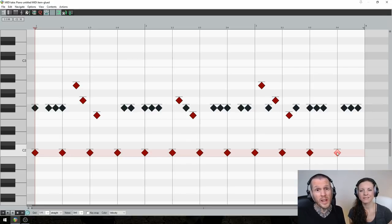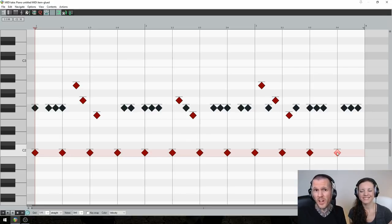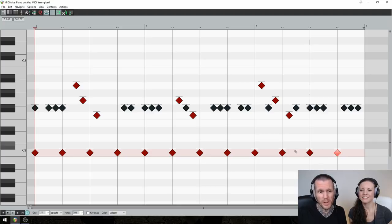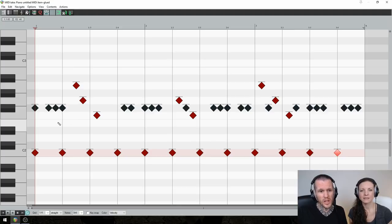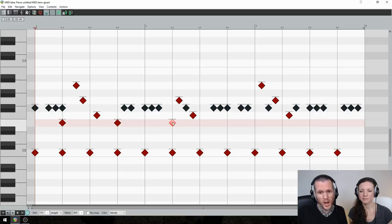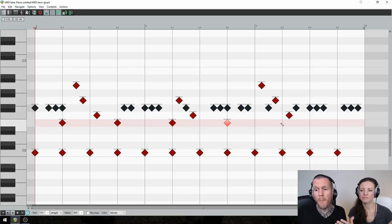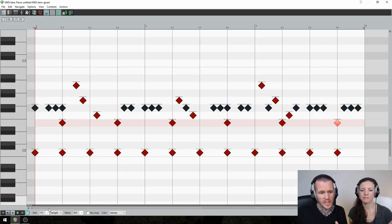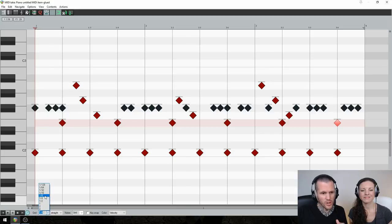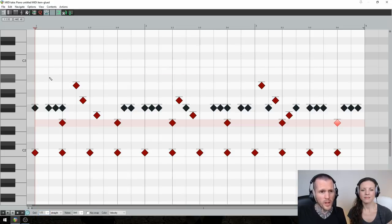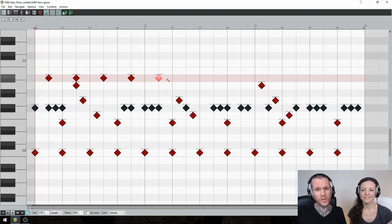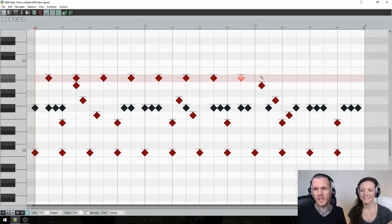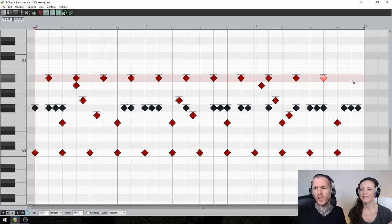Then what we decided to do for the snare drum was a basic backbeat. That just means putting the snare on every two and four in each bar. And this is going to give it real momentum. And finally, we change the grid to eighth notes and we're going to pop in open hats on all those offbeat eighth notes. This is going to make it super dancey. And with that, we are done.